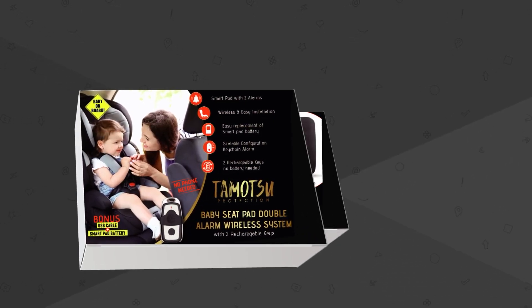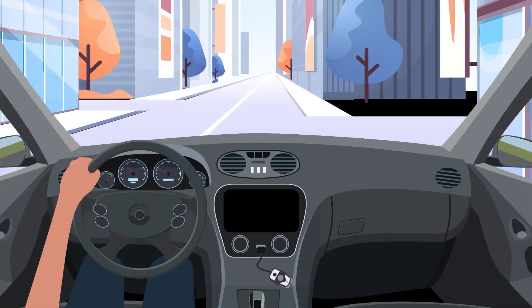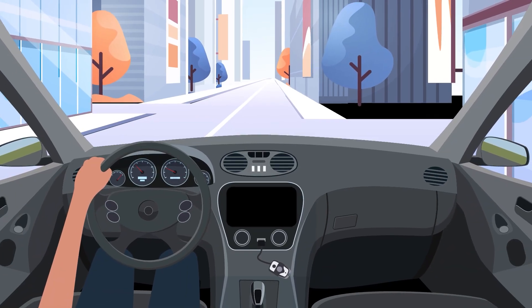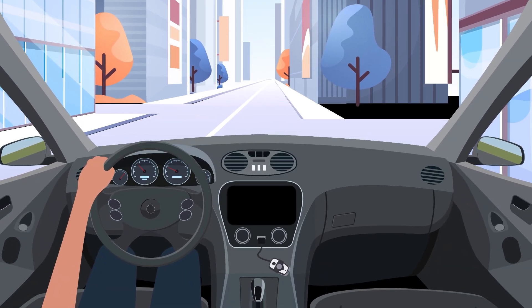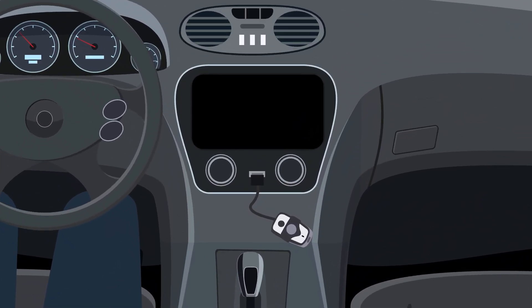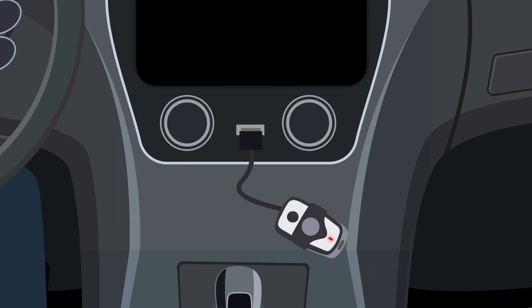Luckily, she has the Tomatsu baby car seat installed in her car. With this innovative product, Jane gets instantly notified with an alarm once she shuts the car and leaves her baby behind.